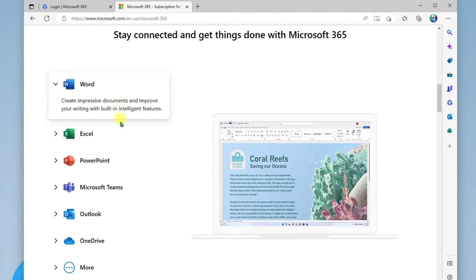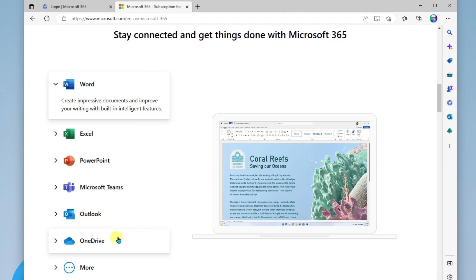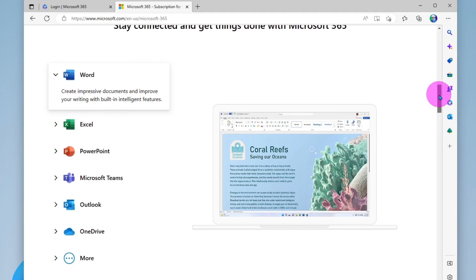So you have Word, Excel, PowerPoint, Outlook for your mail, Microsoft Teams for collaborating and communicating, OneDrive to store all your files in the cloud, and you even have more great apps which I'll be digging into in future videos. But this is essentially the Office suite in the cloud.